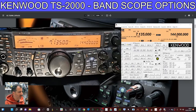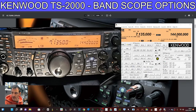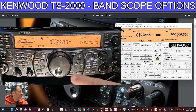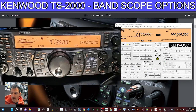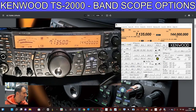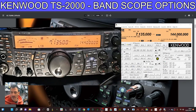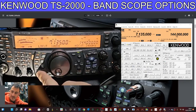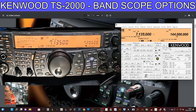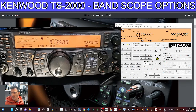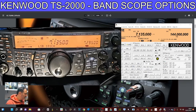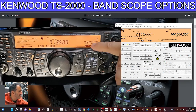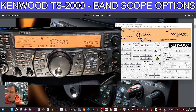Welcome back to my Kenwood TS2000 videos. Today we're looking at the visual scan. Just underneath the main VFO to the left there's a button called DISP — if you hold this down you go into what they call a visual scan. You can see it just here, scanning away.